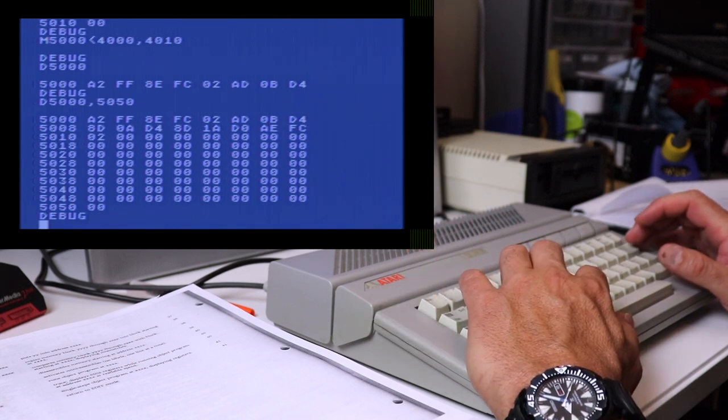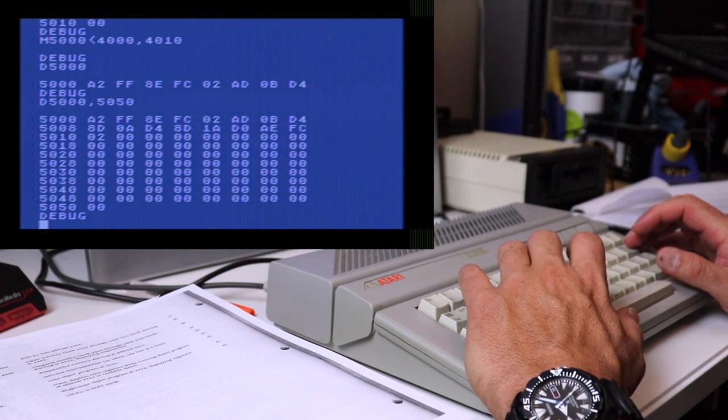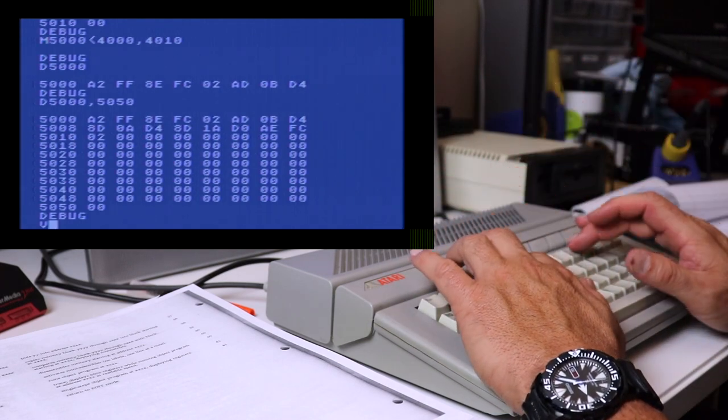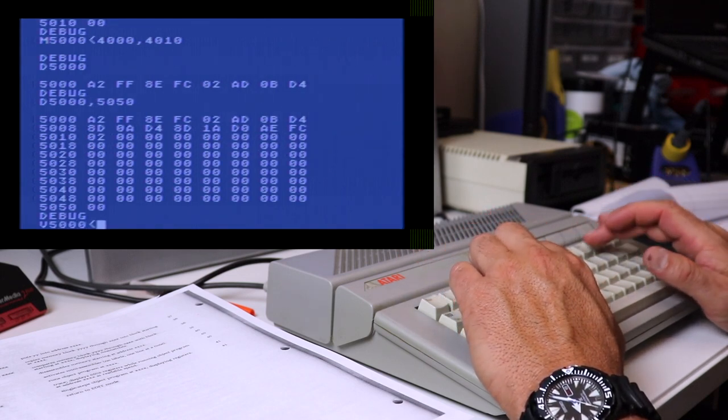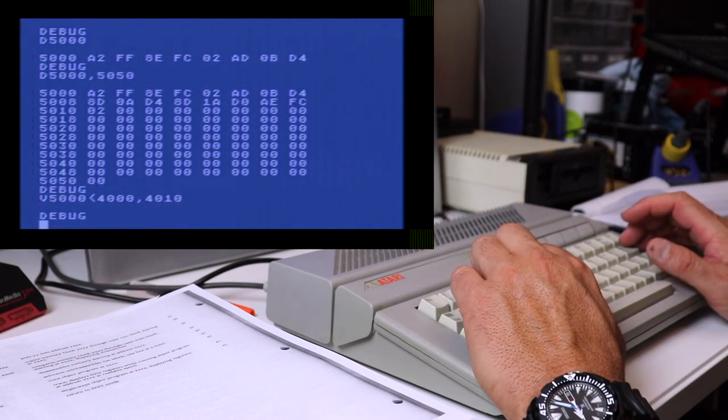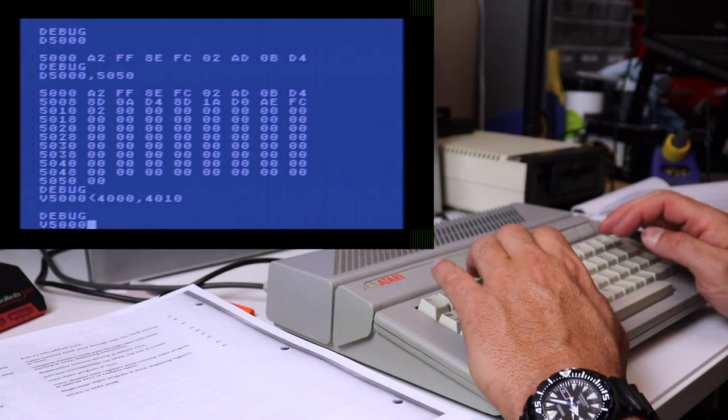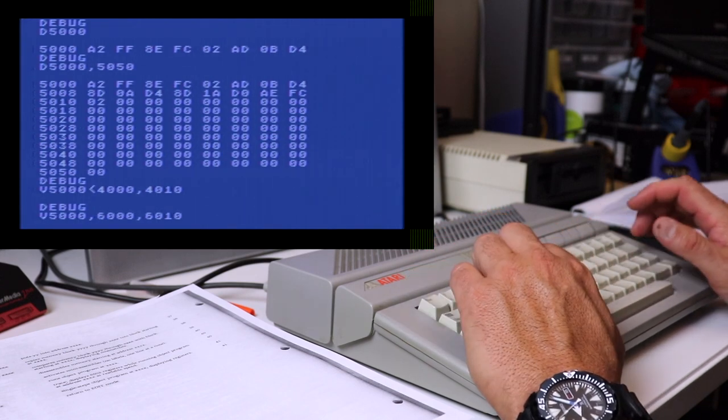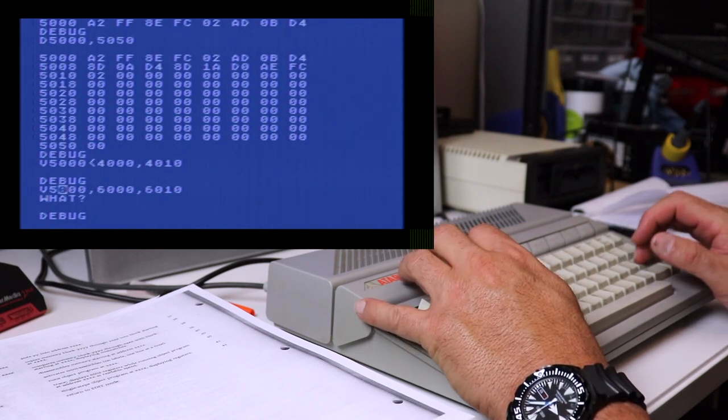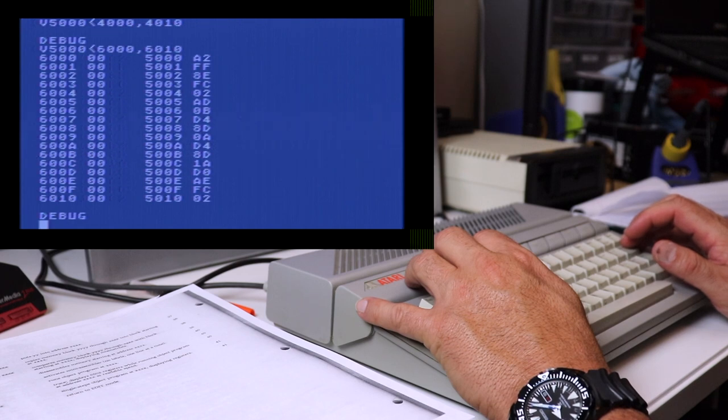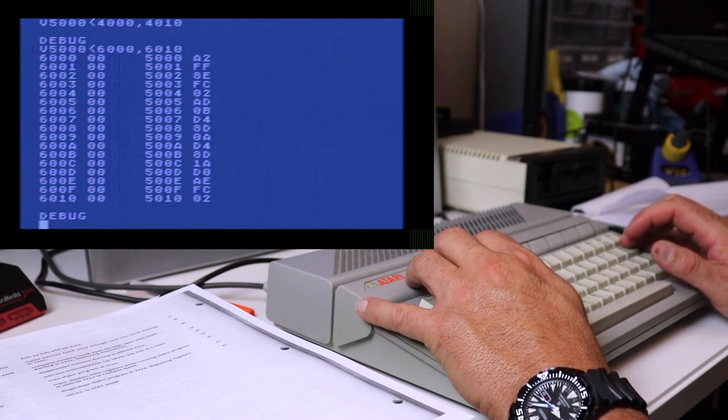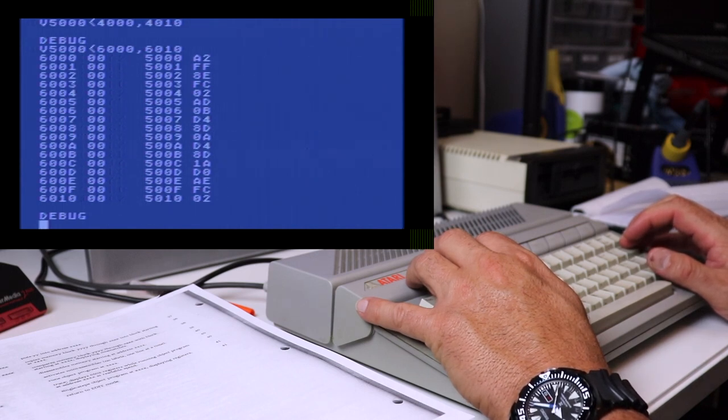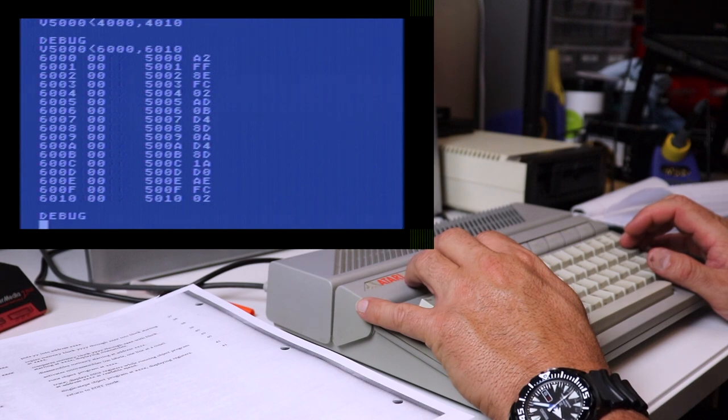Now there's also a way that you can compare memory or compare memory block using the V command. And it's the same format as the M command. So for example, we can compare starting at 5000 less than sign, 4000 comma 4010. That comes back with empty because it's exactly the same. If you want to see differences, let's move this up to 6000, 6010. And did I do something wrong? Yes, I did. This needs to be less than sign. And that'll show you the differences in the memory. So you see up at 6000, we've got zeros, 6000 to 6010. It's all zeros and location 5000 to 5010. We've got actually our program. So using the V command, you can compare a memory block, starting range and the ending range with the memory location that you specify.